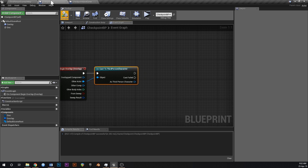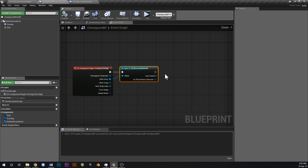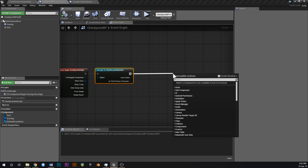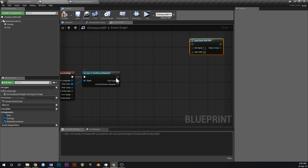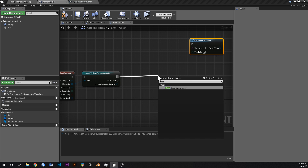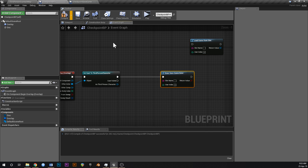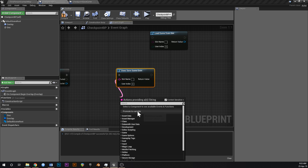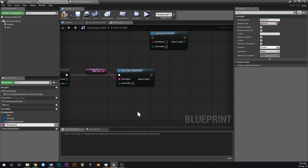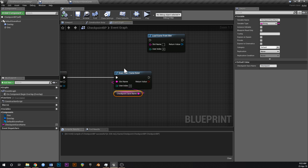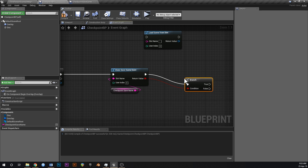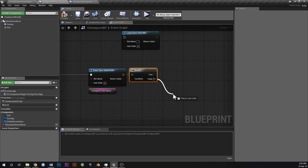Go back into CheckpointBP. Off the overlap event, the first thing we need is 'Does Save Game Exist'. Drag off the Slot Name pin and promote it to a variable — call it 'CheckpointSaveName'. Compile and save, then set its default value to 'checkpoint'. So we're checking if a save game already exists, and branching based on the result.